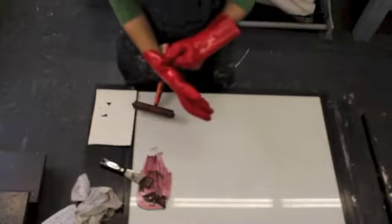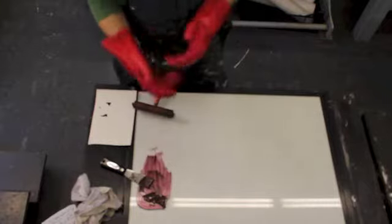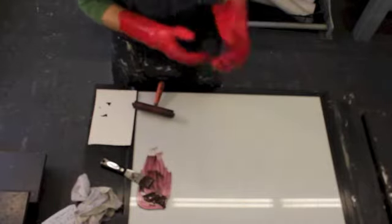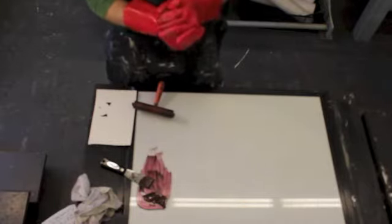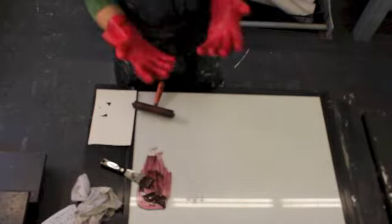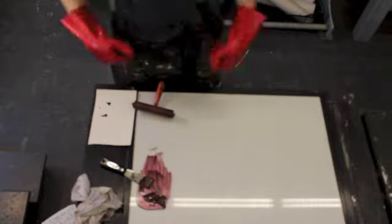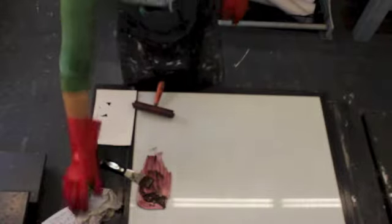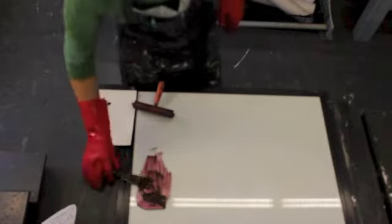So we're going to talk a little bit about ink modification now and what to do if you have issues or problems with your ink for Italian or monotype printing. A couple of different things that you can do.